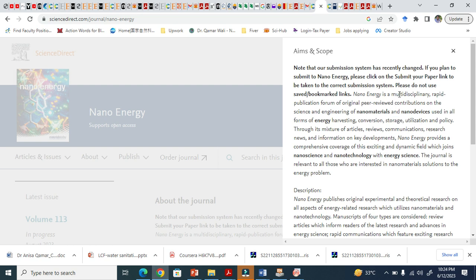All these things they can publish here, you see, nano science, nanotechnology. This is basically multi-disciplinary, it takes paper related to multi-discipline. So this was all about the aim and scope that you must read, must very, very important that you read the scope of the journal before submission.